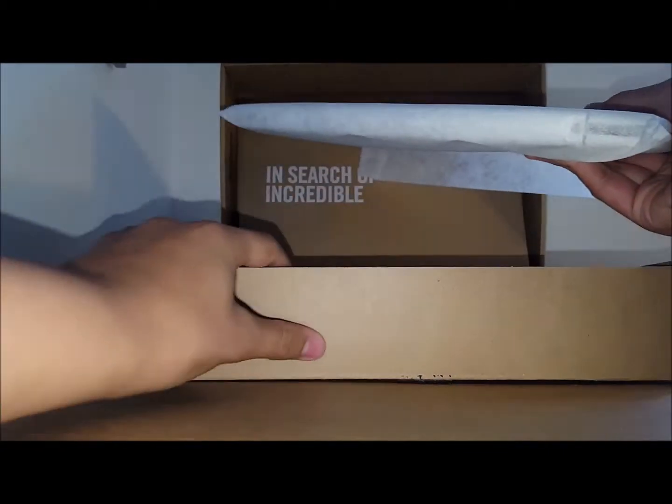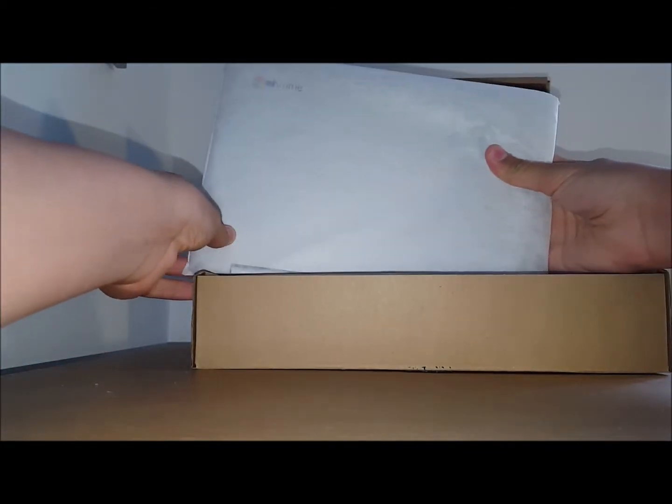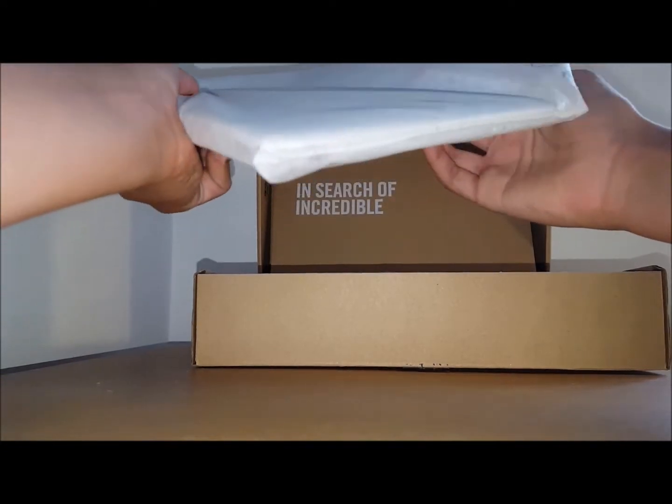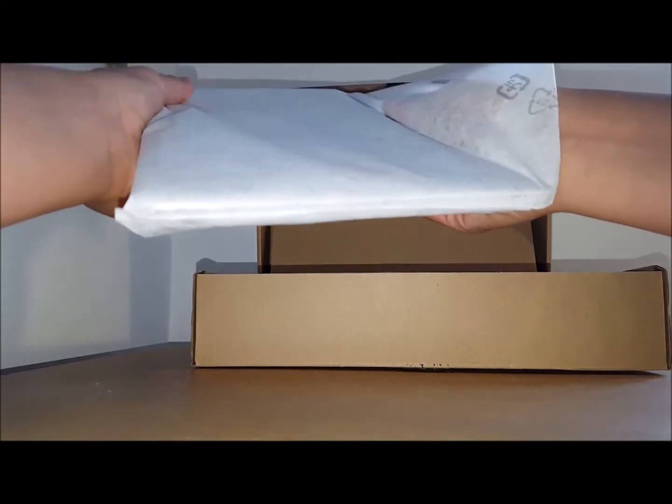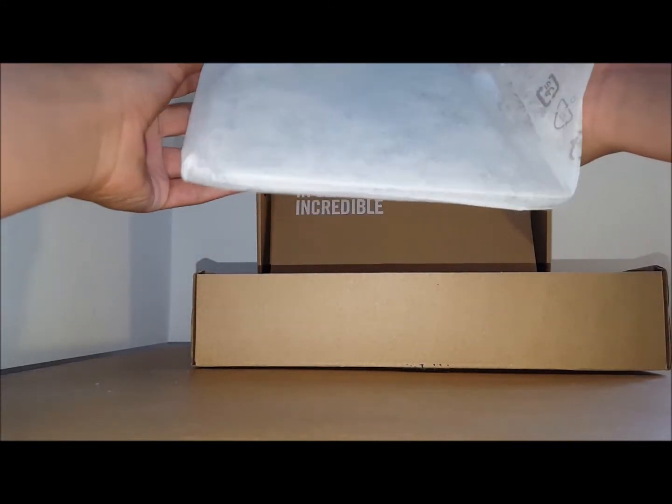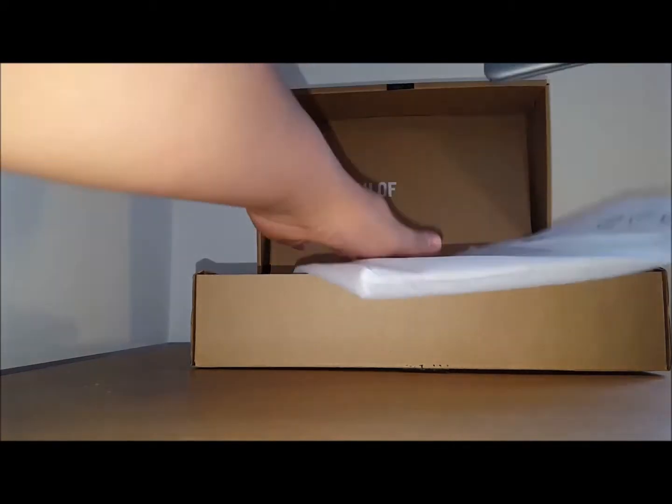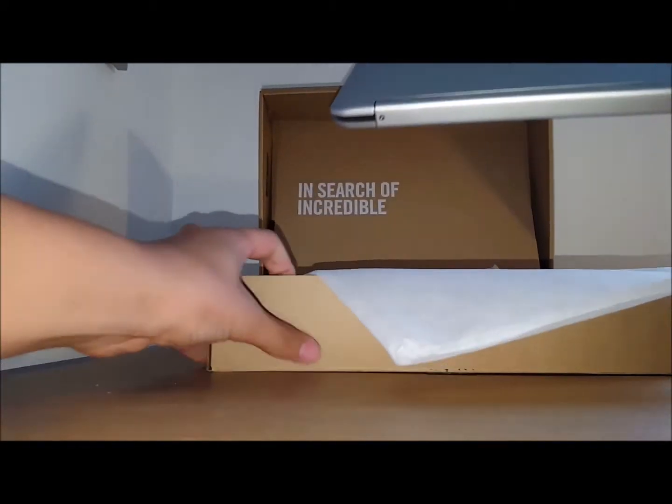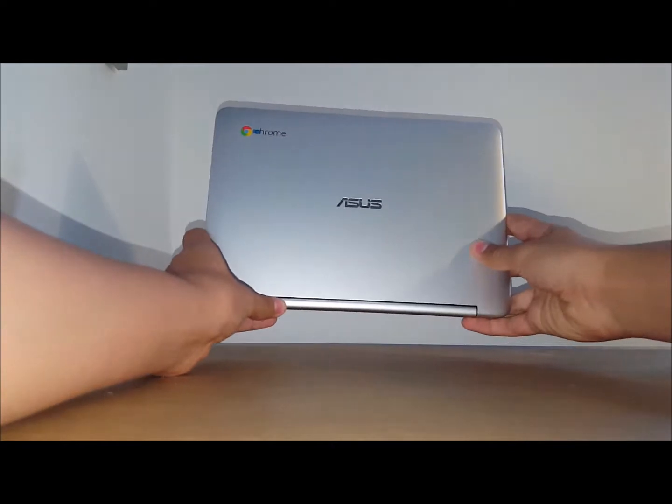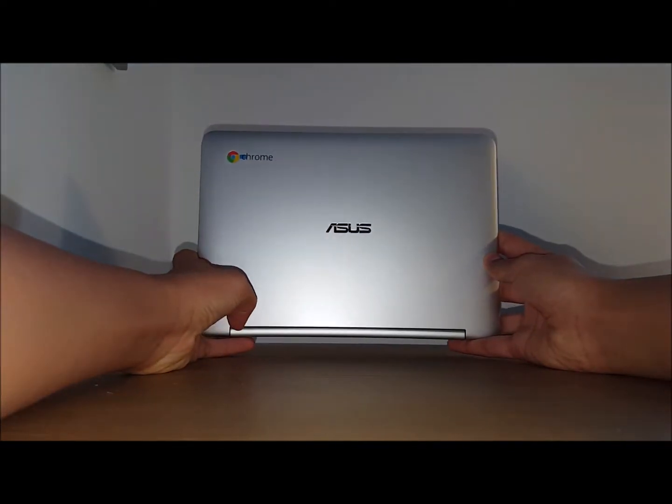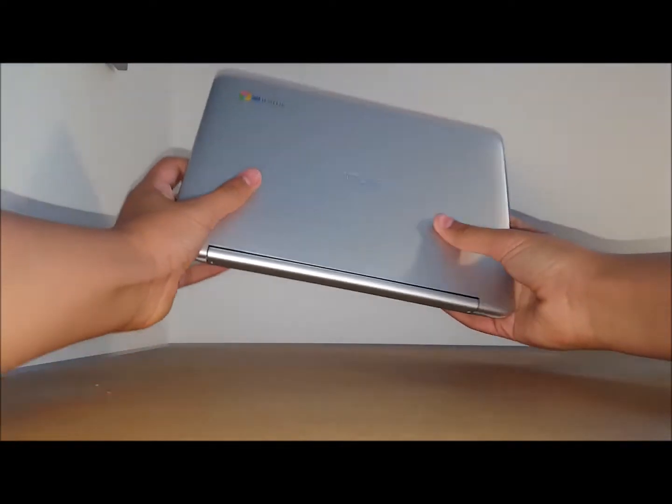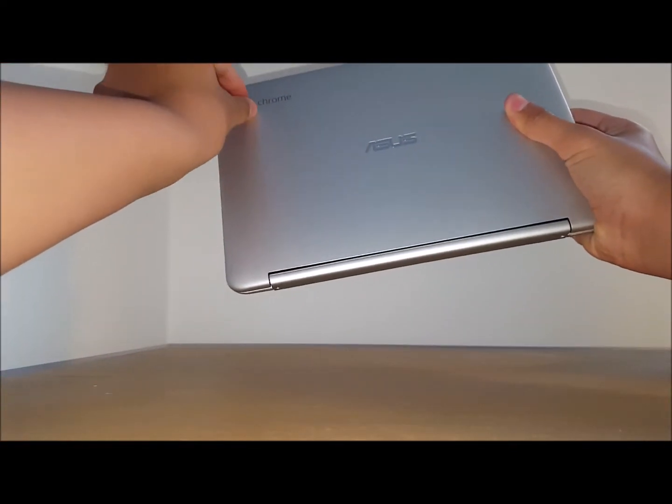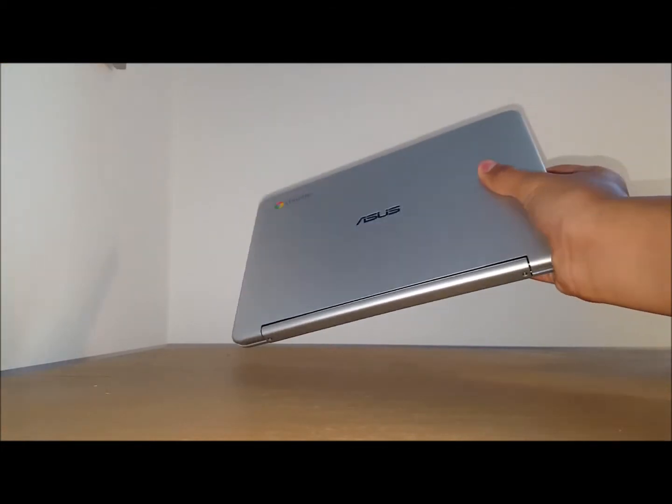And you then are greeted with the actual laptop, the Chromebook in a little sleeve. There it is. Let's move it to the side for now. There's the actual laptop. Beautiful metal build. Let's just peel this off.